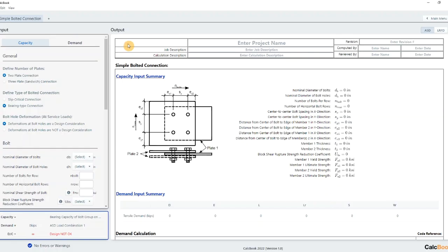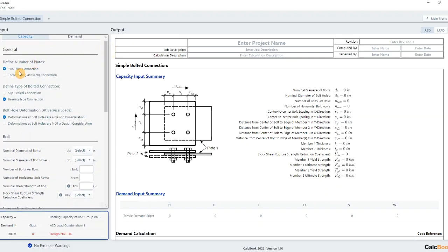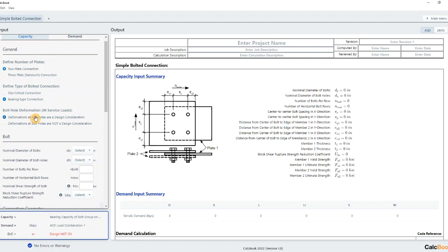We've got some options here on the left side. We're going to be using a two plate connection. There is an option for a three plate like a sandwich connection and slip critical, but we're going to stick with bearing type. We have already selected deformations at bolt holes are a design consideration.